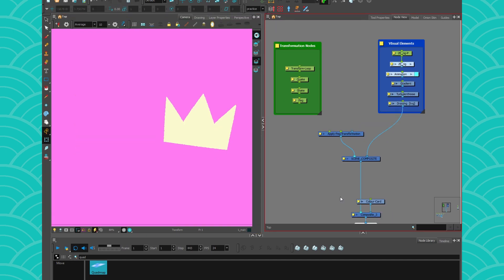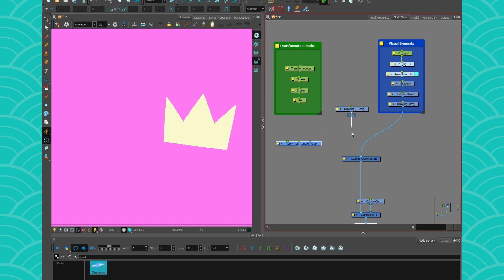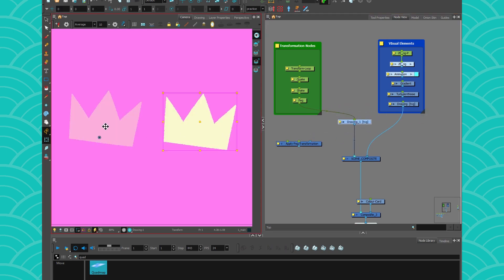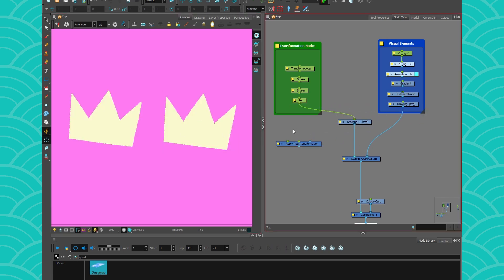So, how is this different than just taking your drawing, copy-pasting it, and connecting the peg to it? Now you have two copies. I mean, if you have only one layer, I guess it's alright. It's the same in terms of performance and rendering speed.